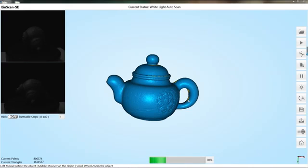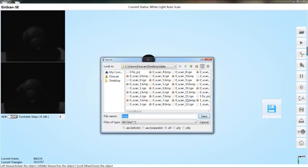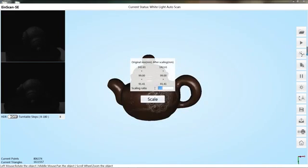For more information, please refer to the user manual. Click the save button. Select the desired data format to save. Scale the data as required.